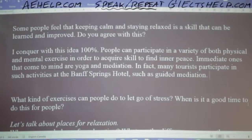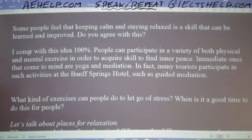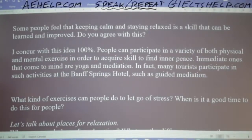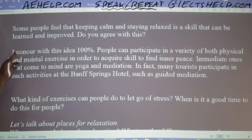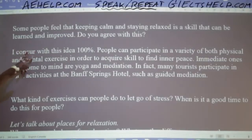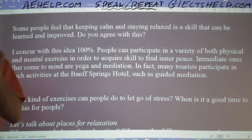Note on vocabulary: the word is 'concur,' not 'conquer.' The pronunciation is 'concur' and 'I concur' means I agree. The correct spelling is C-O-N-C-U-R. So not 'conquer' but 'concur.'